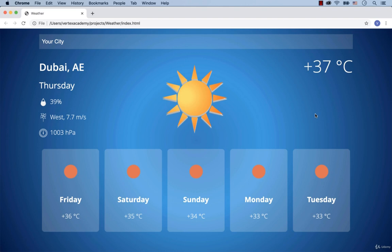This project displays the current temperature for the selected city and some other weather indicators like humidity, wind and pressure. Below we can see the 5-day weather forecast.